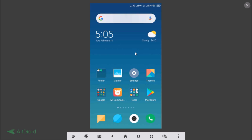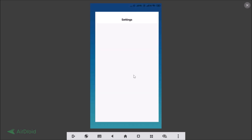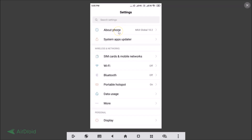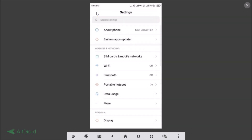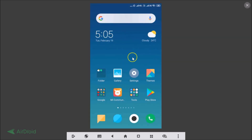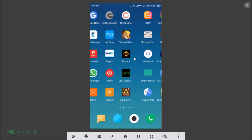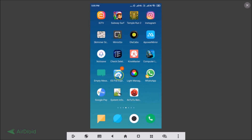I'm using a Redmi Note 4 without root access. First of all, let me show you that I have MIUI 10 installed on this device. Let's go to the Settings app and tap on About Phone — you can see I have MIUI Global 10.2 installed. Now let me show you that I don't have root access on this device.